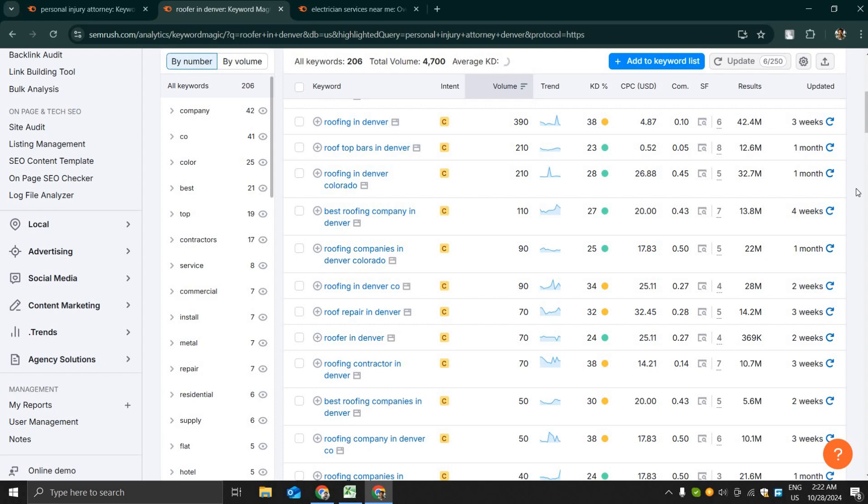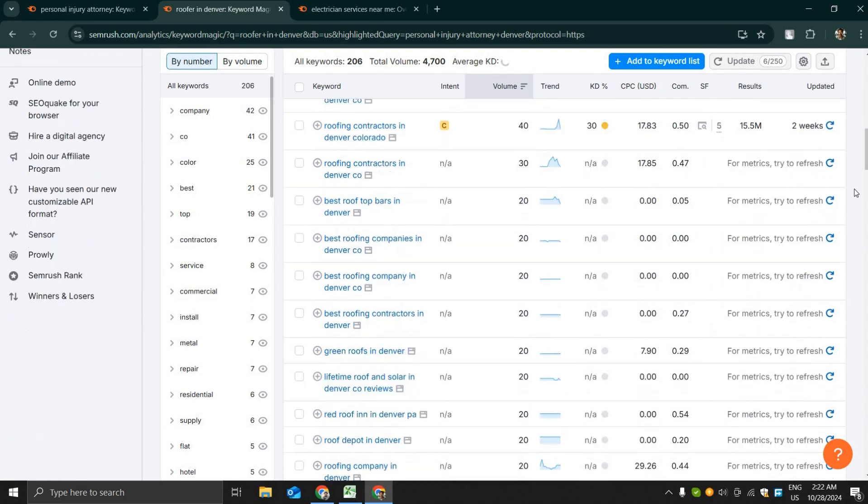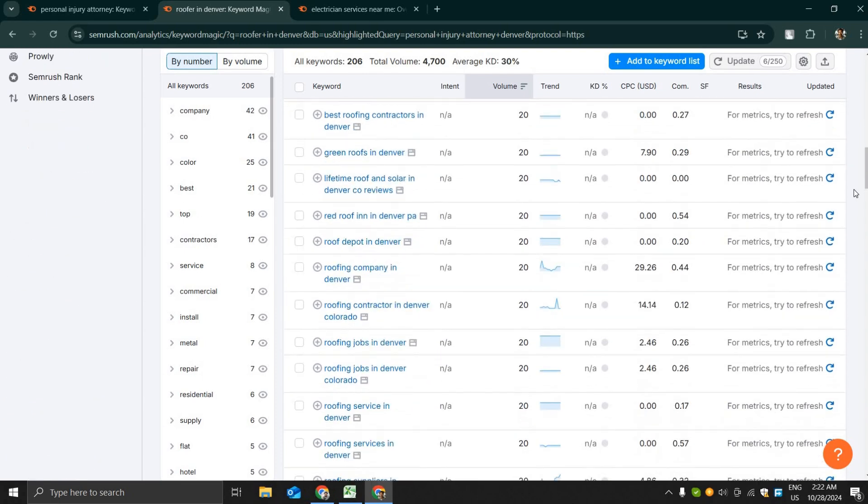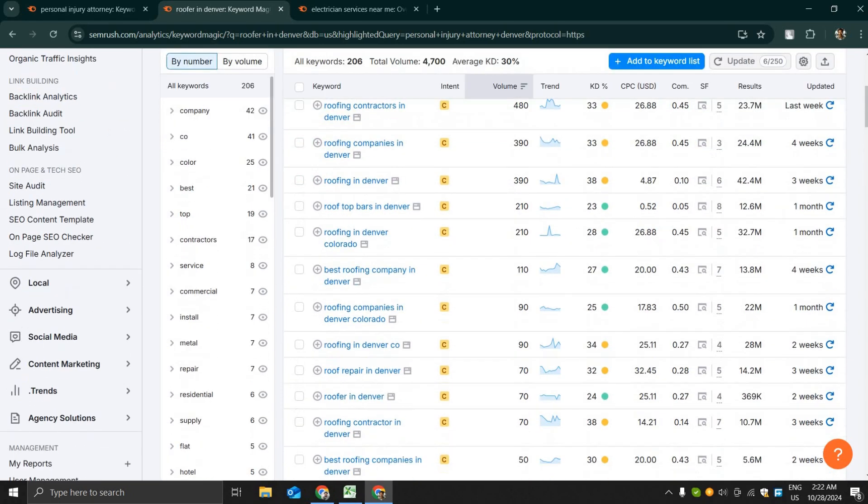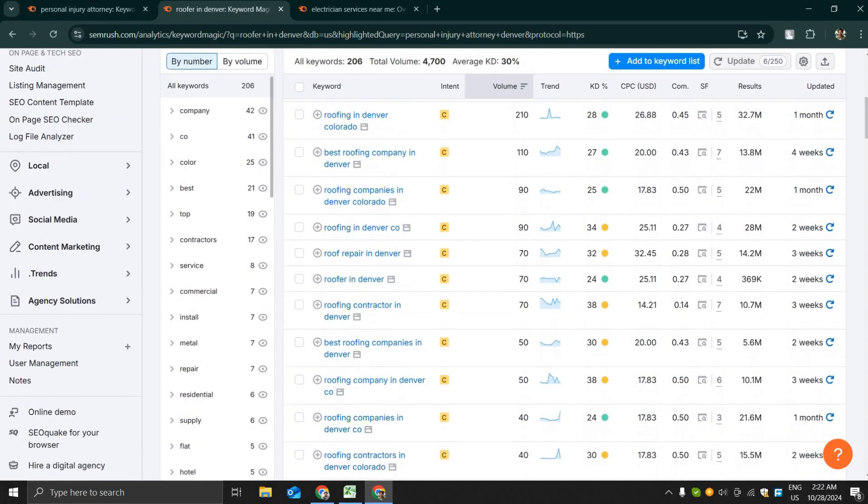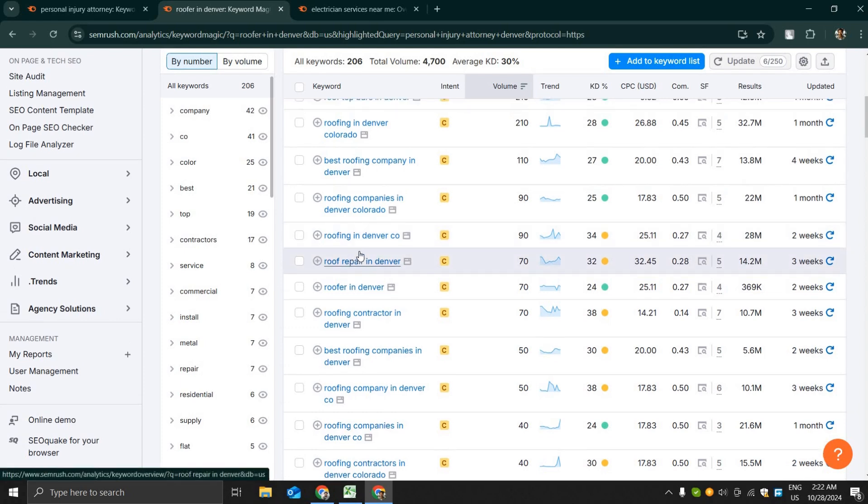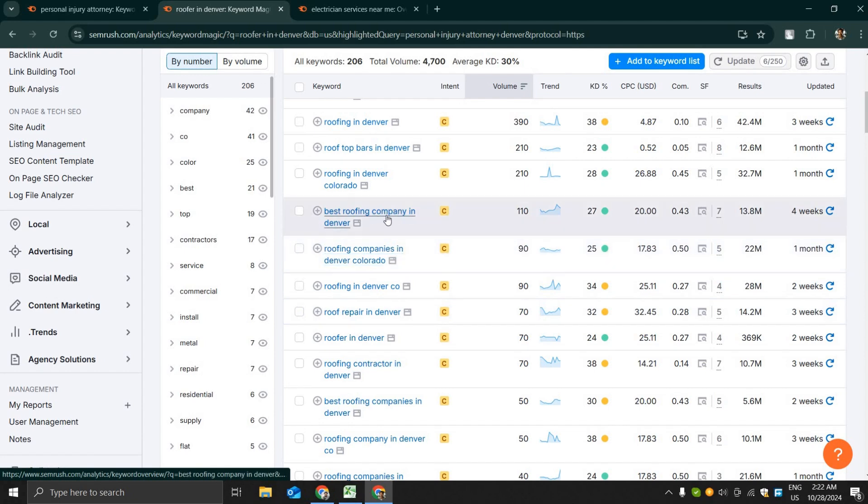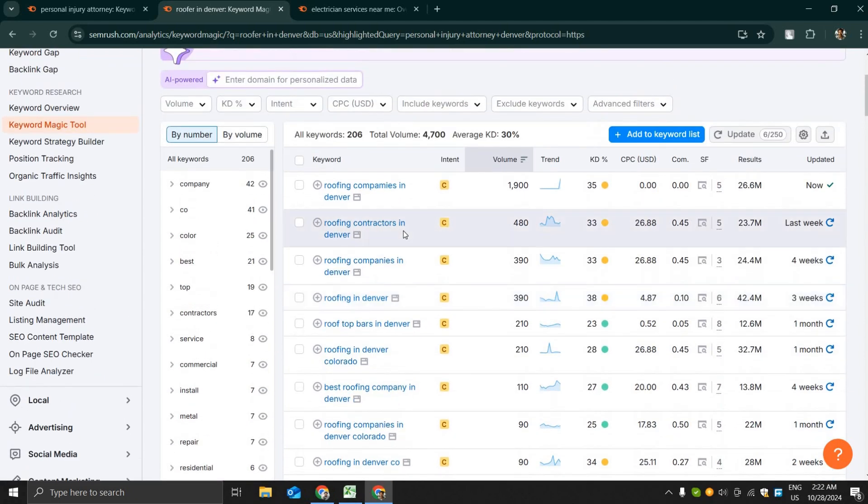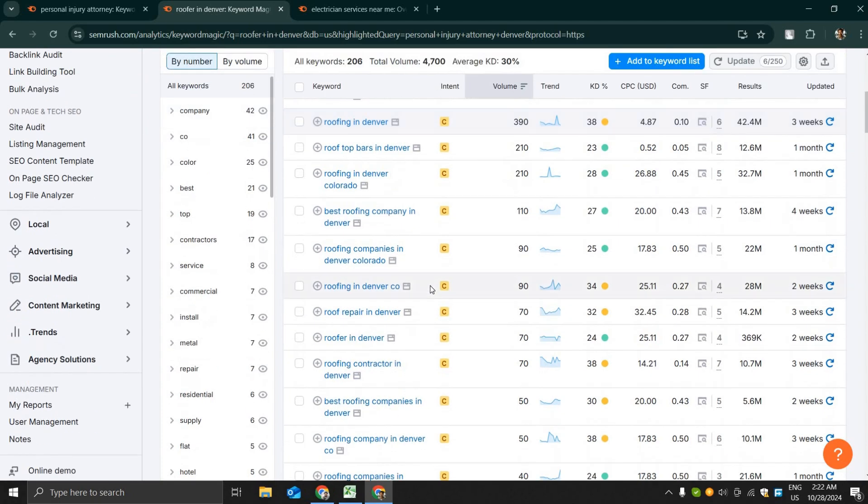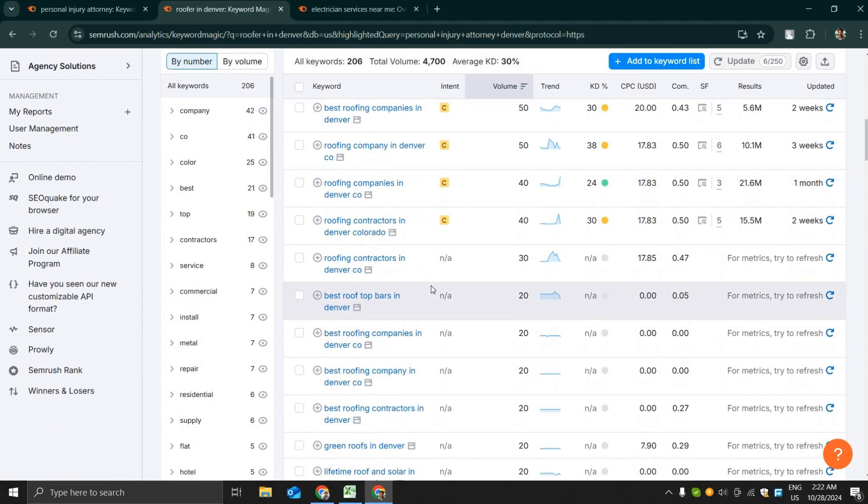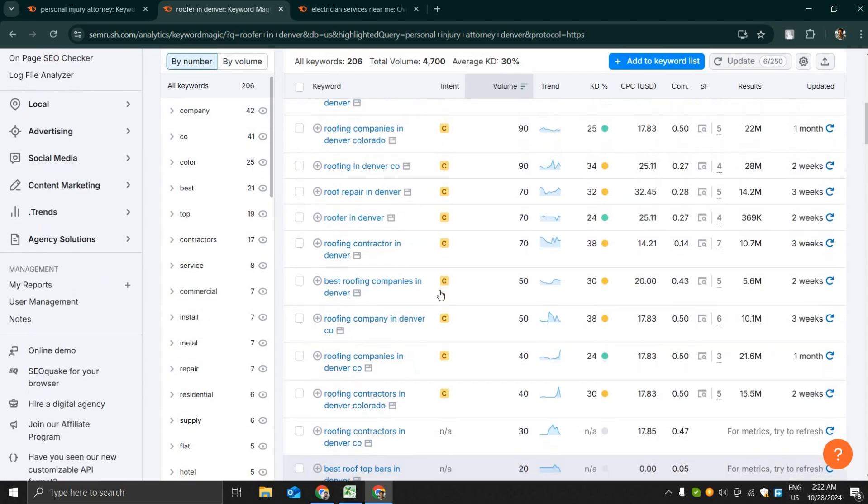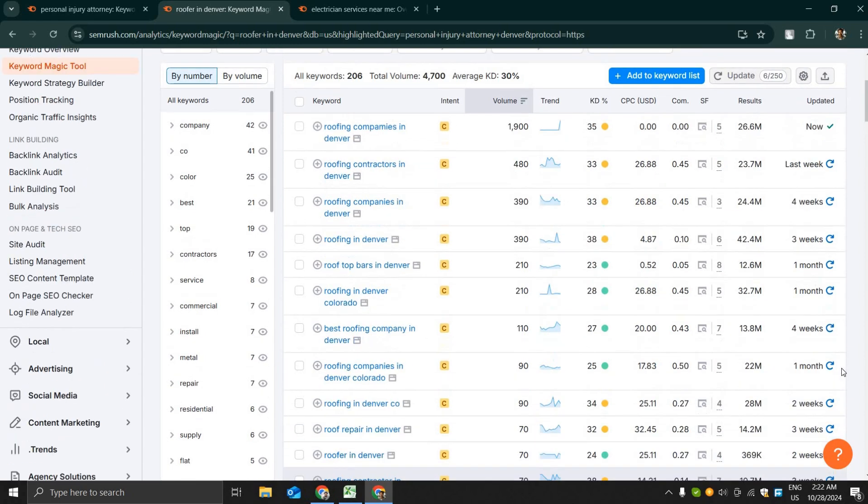Roofing seems very less competitive than attorney. Obviously lawyers have a lot of competition and they also make a lot of money in their business. Best roofing companies in Denver is a nice keyword. It's a highly targeted keyword with 100 search volume and $20 CPC.